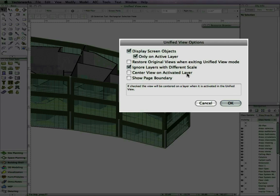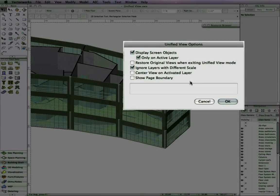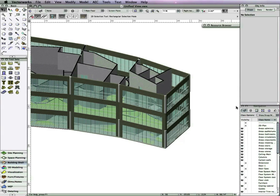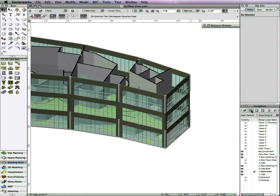In the options, you can also choose to center the view on the activated layer if desired. This option is unchecked by default. Leaving this option unchecked means that when switching active layers, there are no layer jumps or view changes.